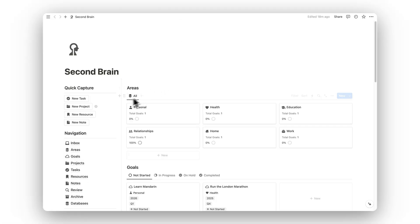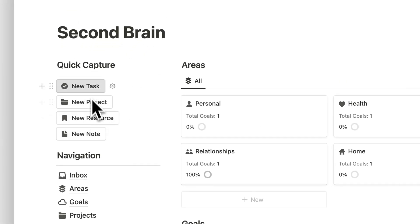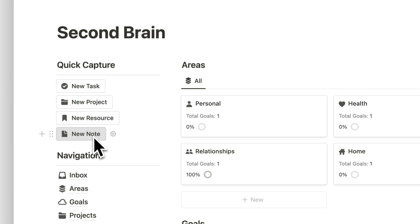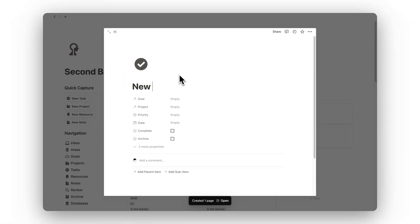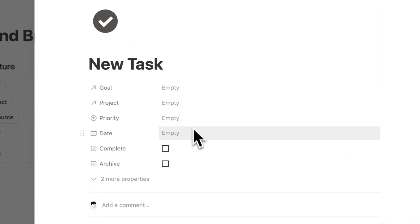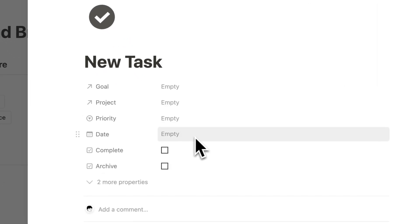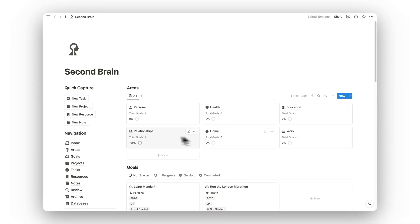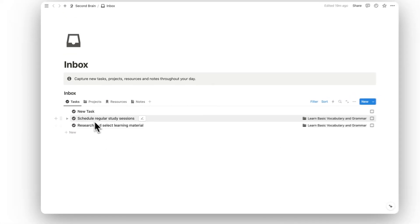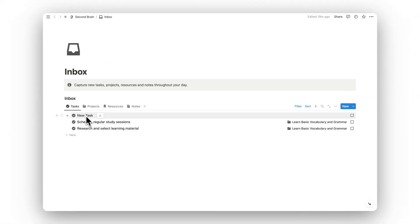Starting with the quick capture buttons, we've got four buttons: add new task, project, resource, or note. Let's go ahead and add a new task and give it a name — we'll call it 'new task'. Because we're just capturing this item we can leave these details blank for now, or you can choose to add details. We'll leave that blank and head over to the inbox where that captured task has now appeared.